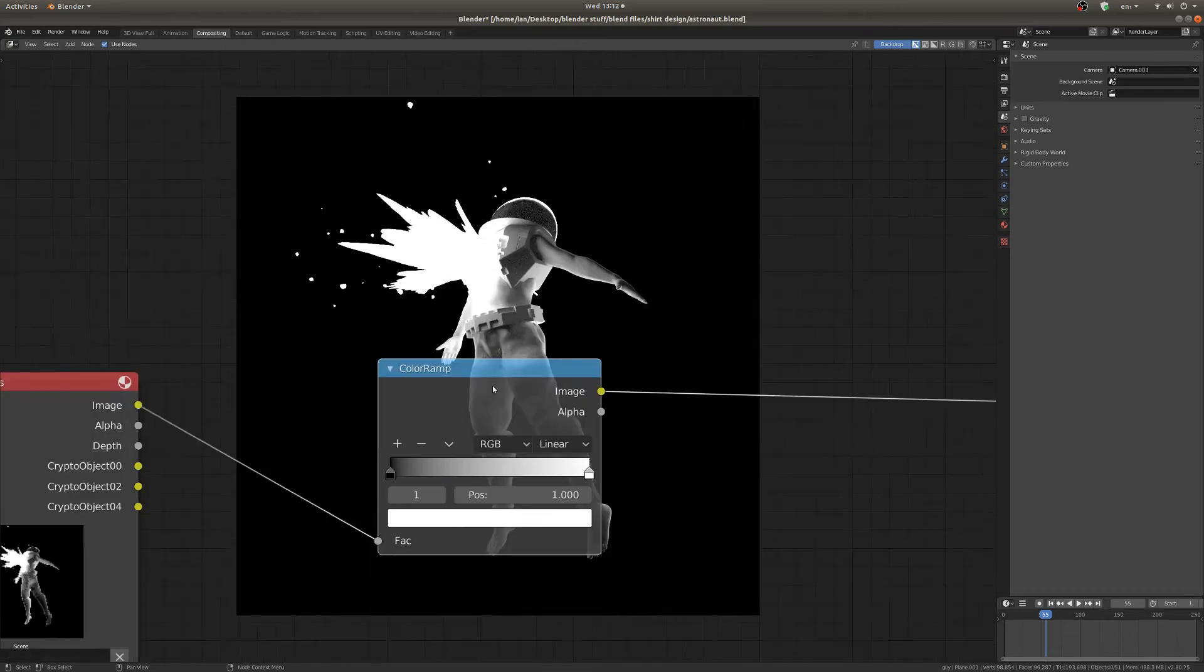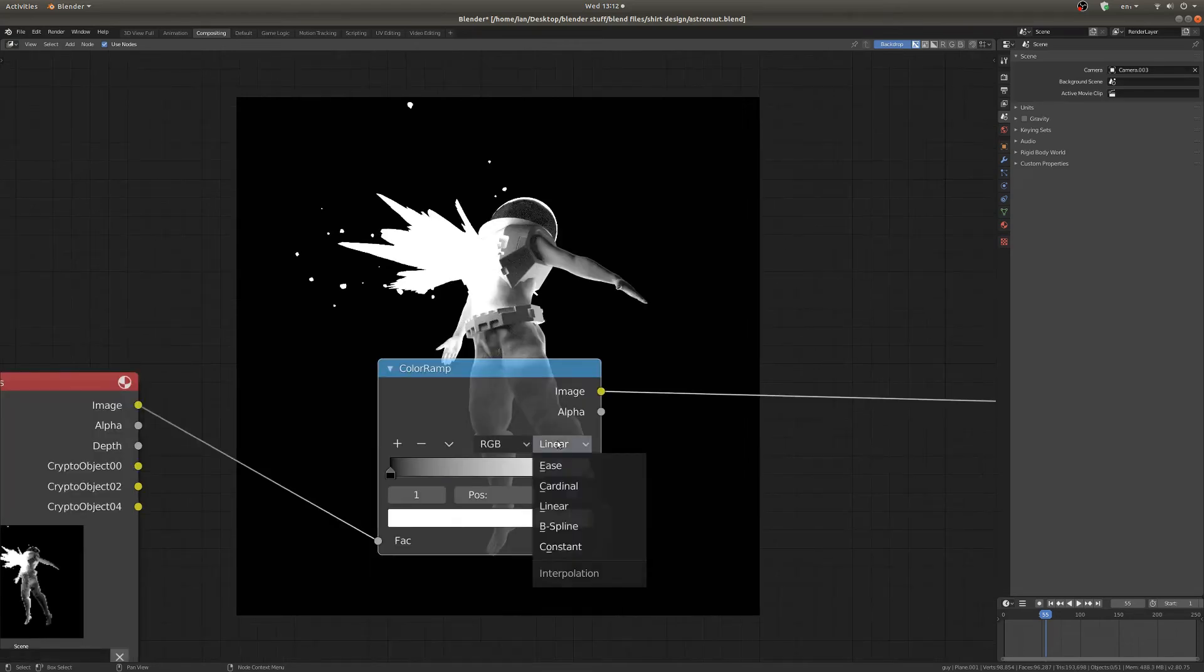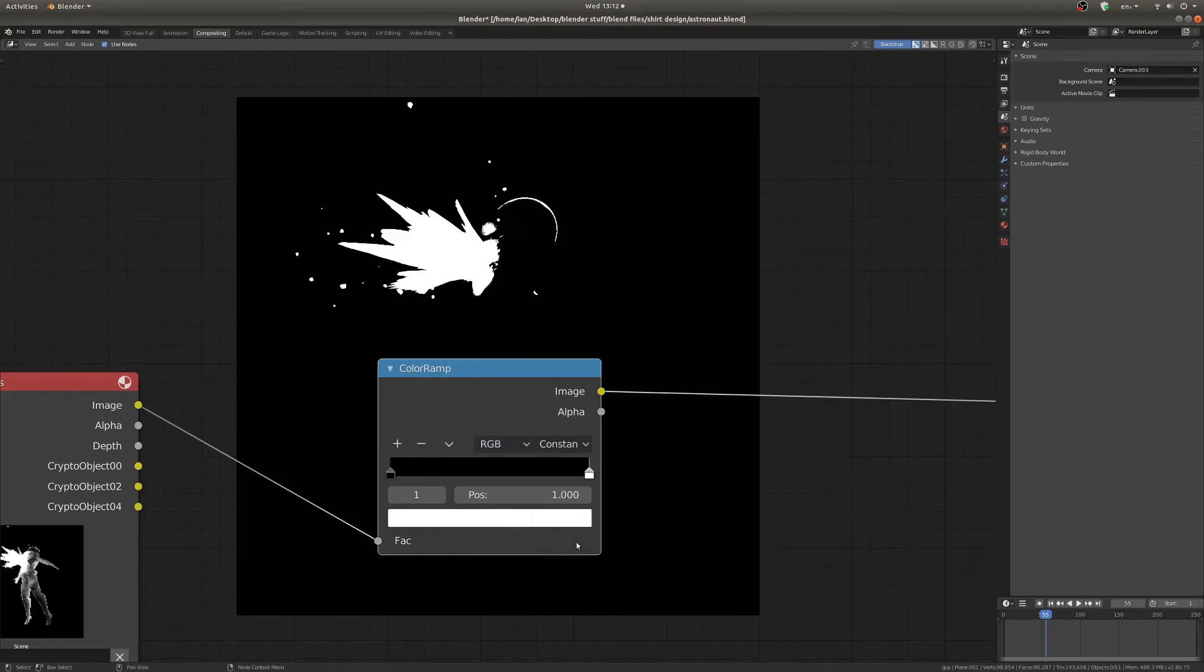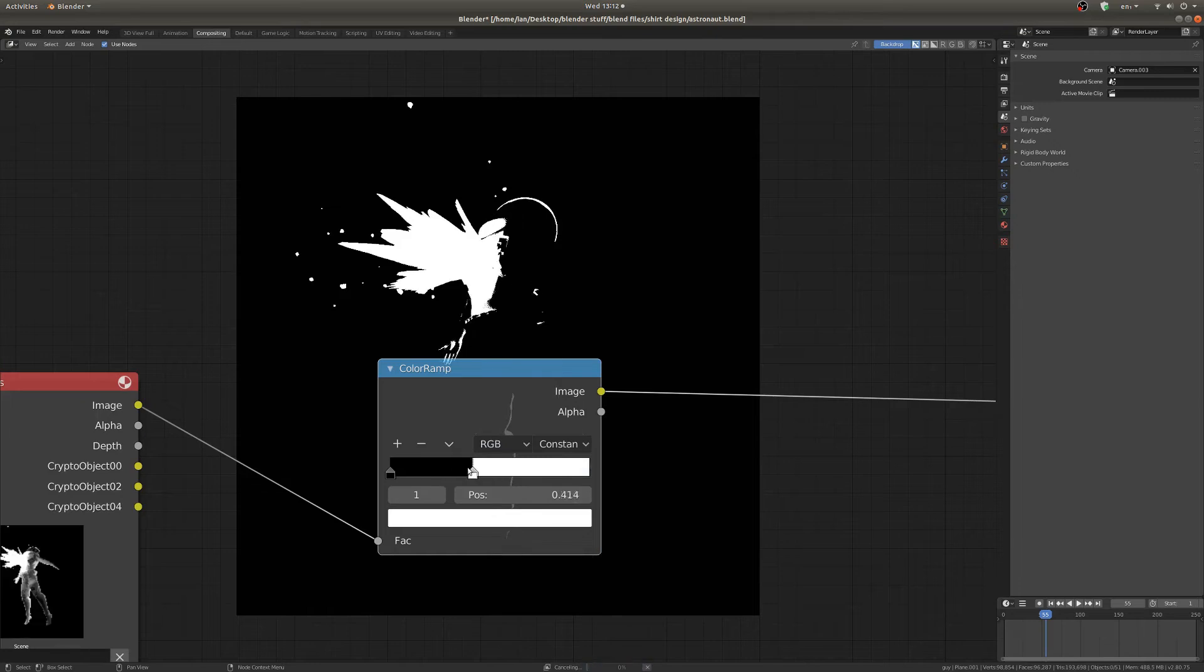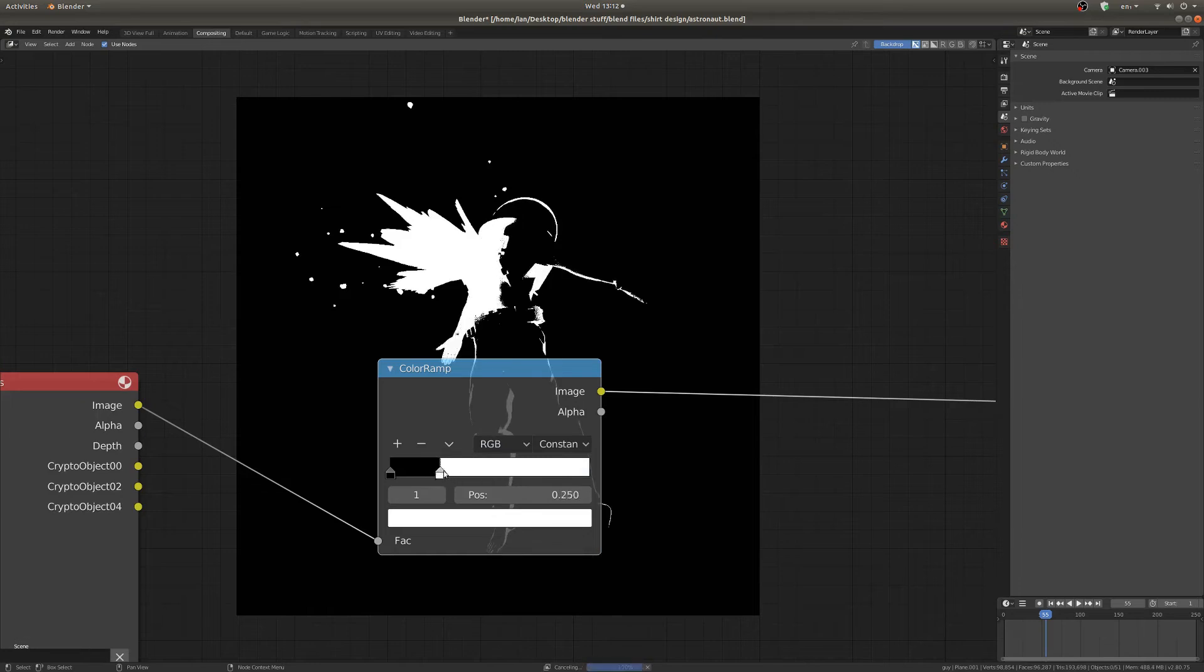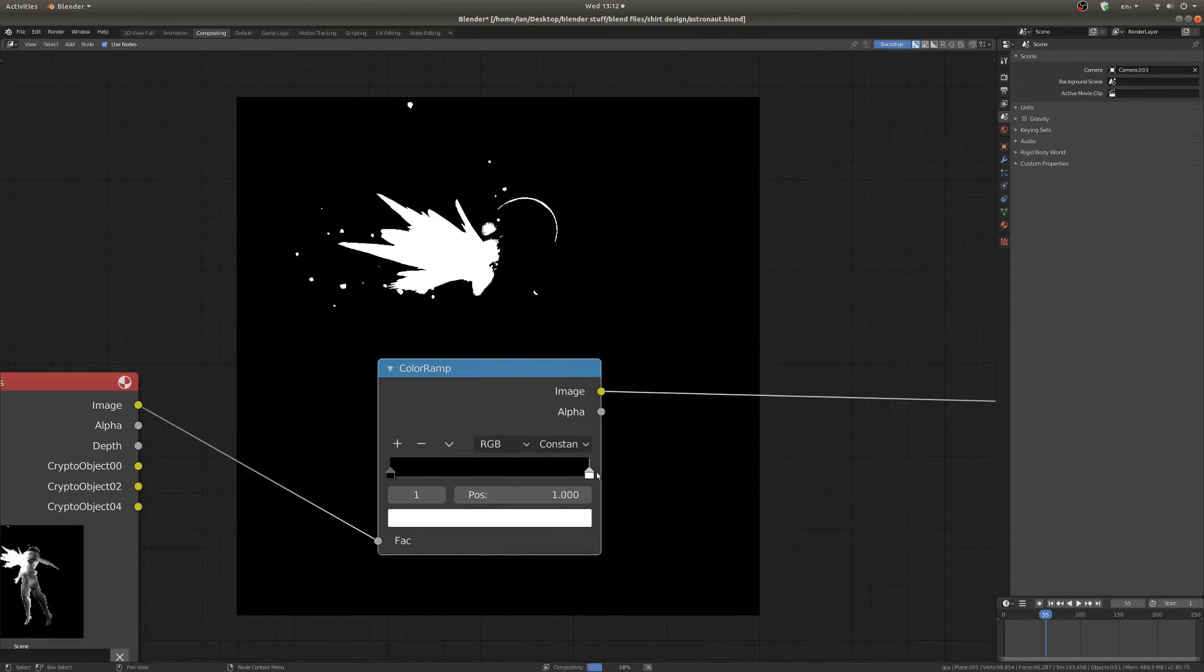So the way to get some nice hard colors is to switch this from linear to constant, and as you can see the color changes very quickly right after your little point here and you get something that looks a lot harsher and stylized.